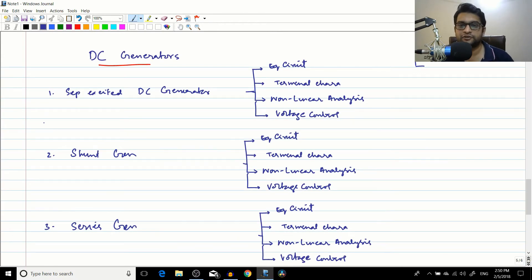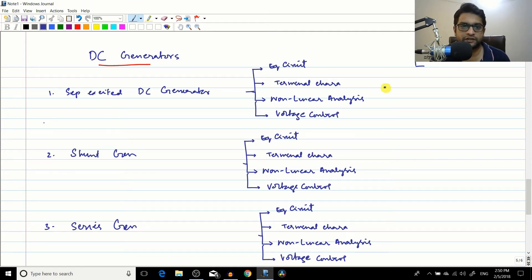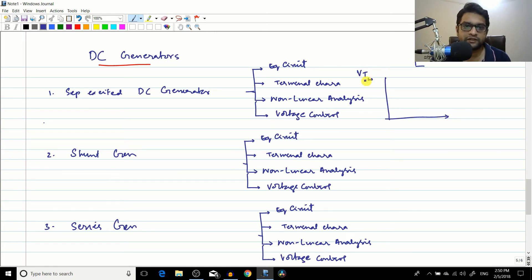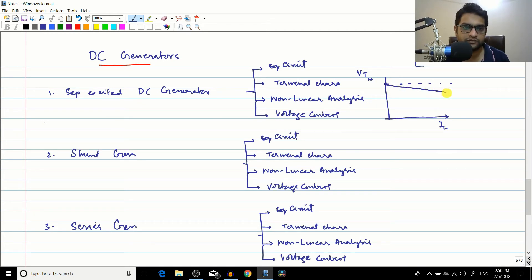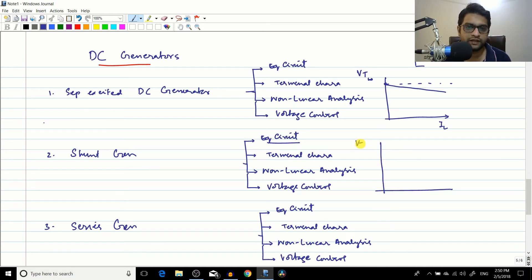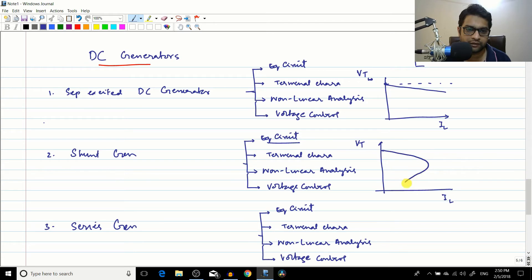Moving to DC generators, we first covered the separately excited DC generator, where the field winding is excited by a separate source. Its terminal characteristic — a plot of terminal voltage Vt versus line current IL — shows that Vt at no load equals Ea at no load, and it gradually falls as load increases. The shunt generator had a more interesting characteristic: Vt drops steeply after a certain point, making it a double-valued function.